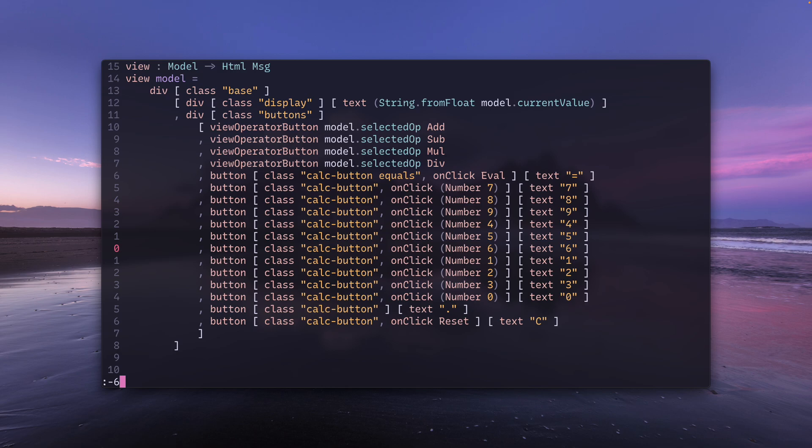And now there is t which is a synonym for copy in command line mode, and dot which refers to the current line. So this is going to take the line that is six lines above the current line and put it below.